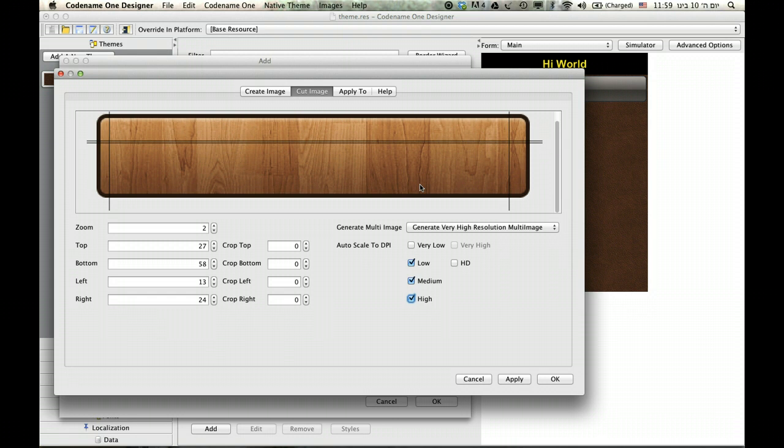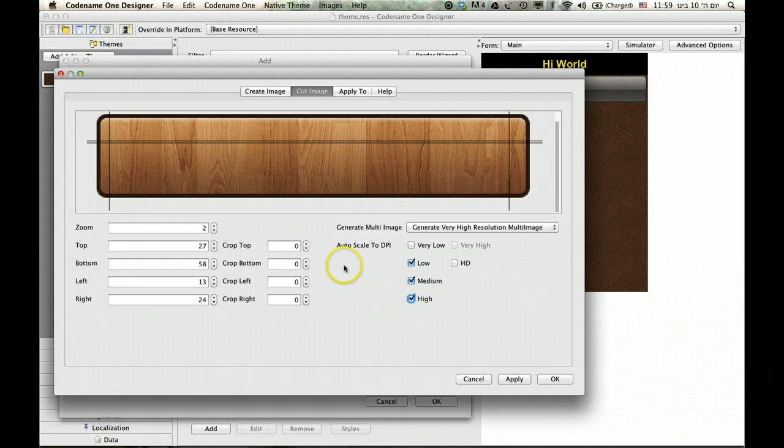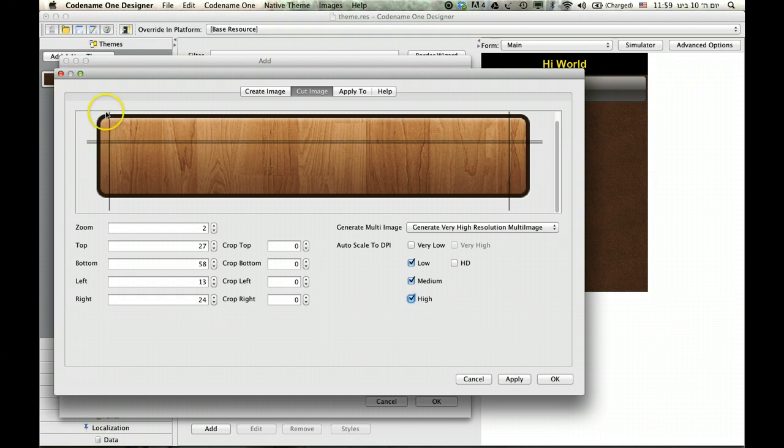this source image is of high resolution or very high resolution in this particular case. Why don't you, the Codename One Designer, take this image and scale it down to match all of these resolutions then cut it again. That way every piece of this border becomes a multi-image. If you remember from my multi-image section when I talked about images, this will effectively mean that the borders here will be much more refined for every single resolution. And that is really useful.